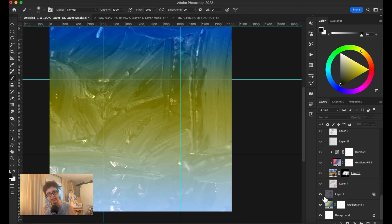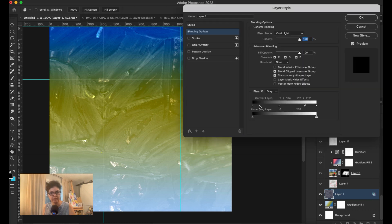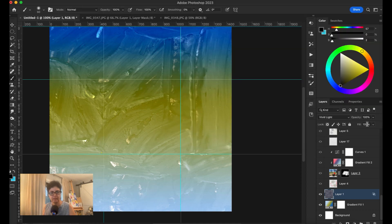I went ahead and put my gesso texture here. I put it on the vivid light blend mode, then went into the blend options and detached with option-click just to remove the black there.